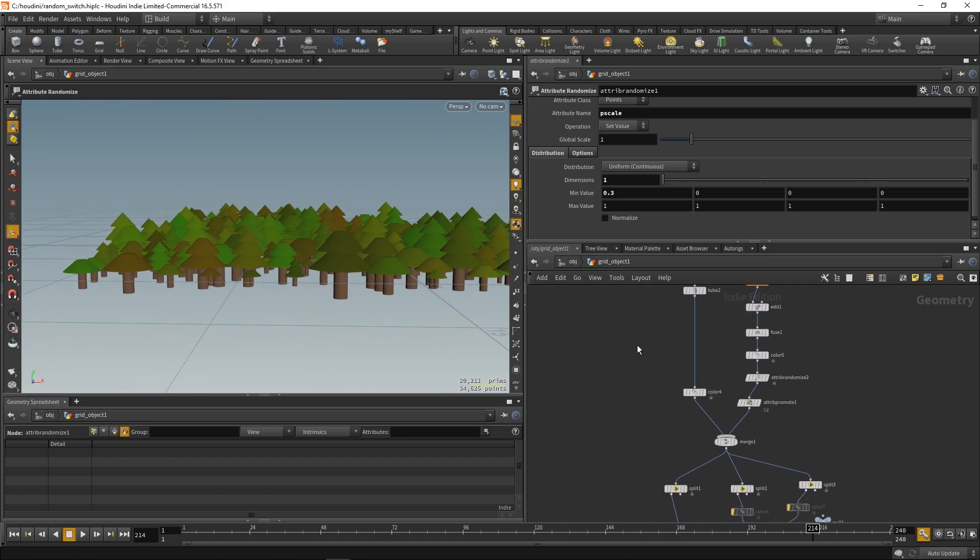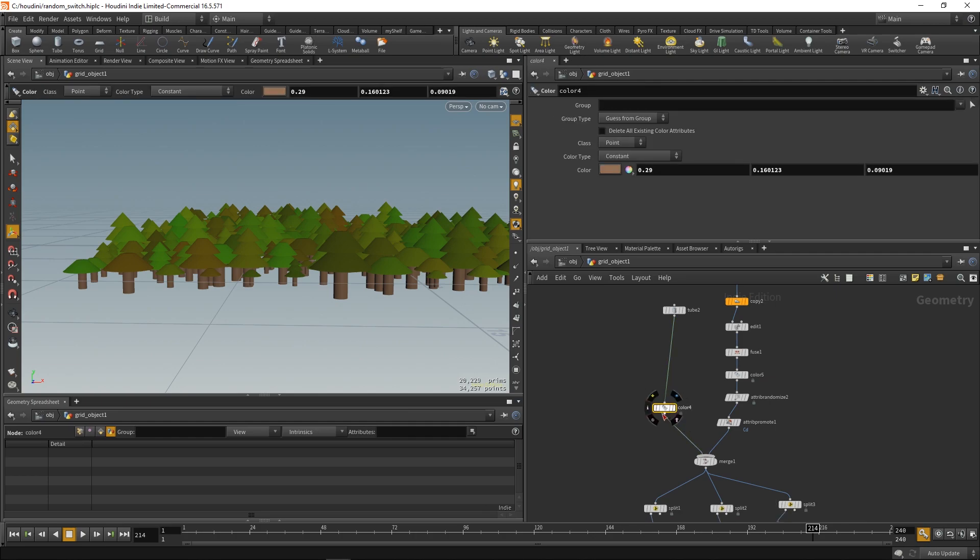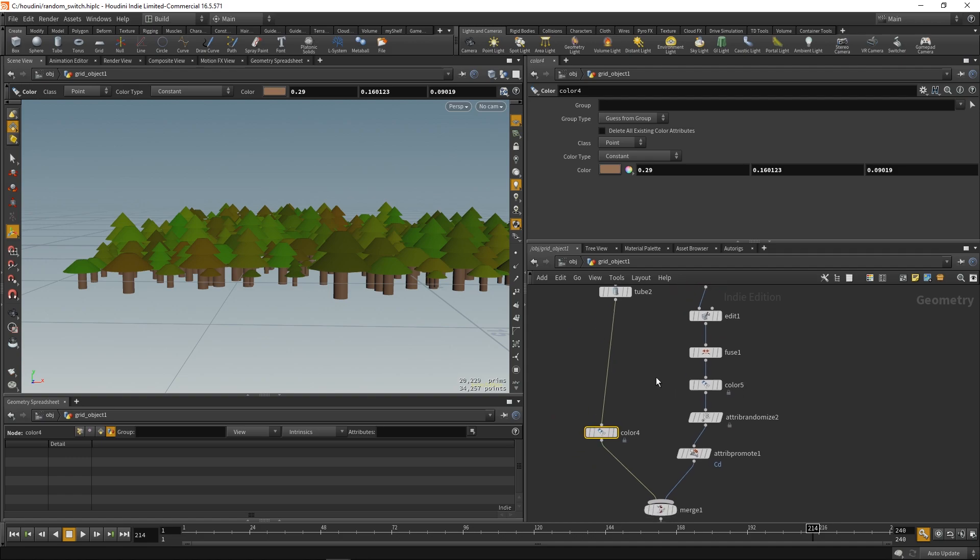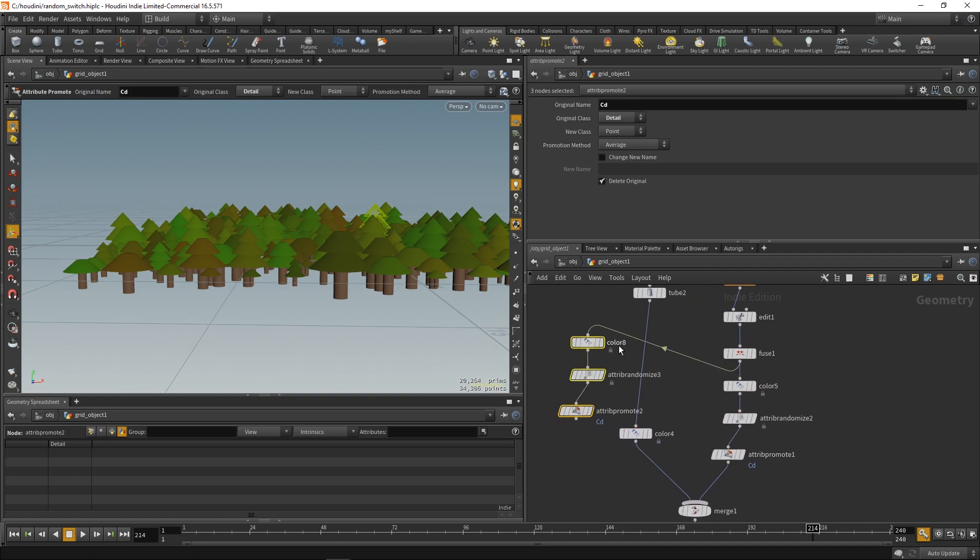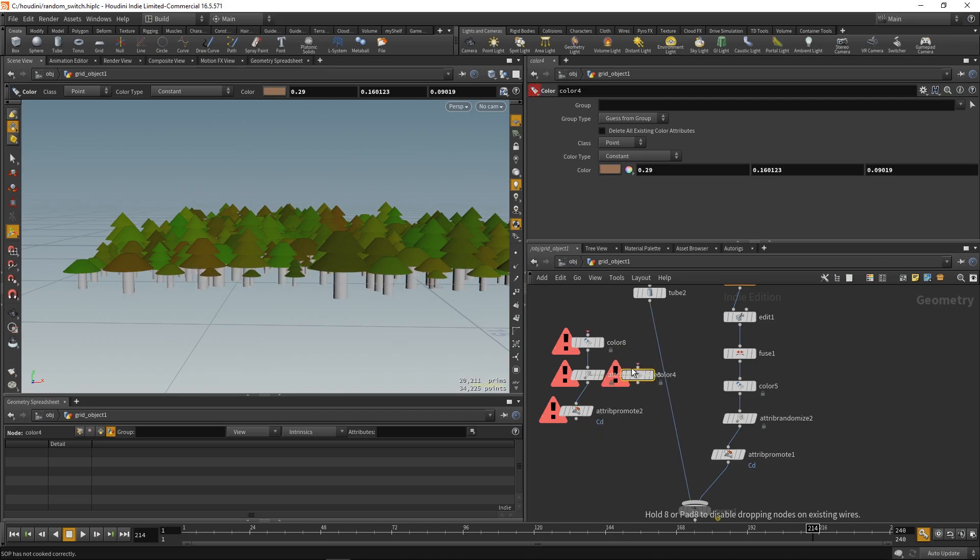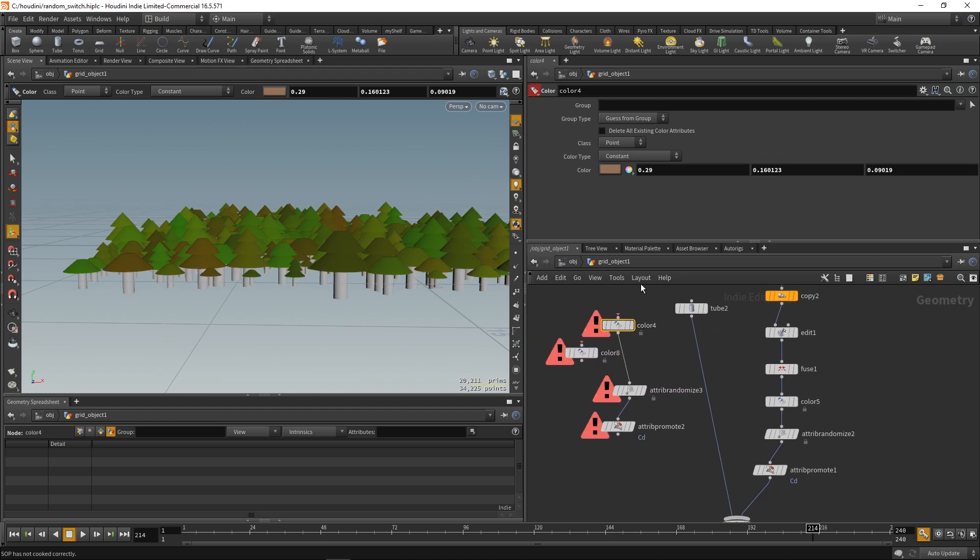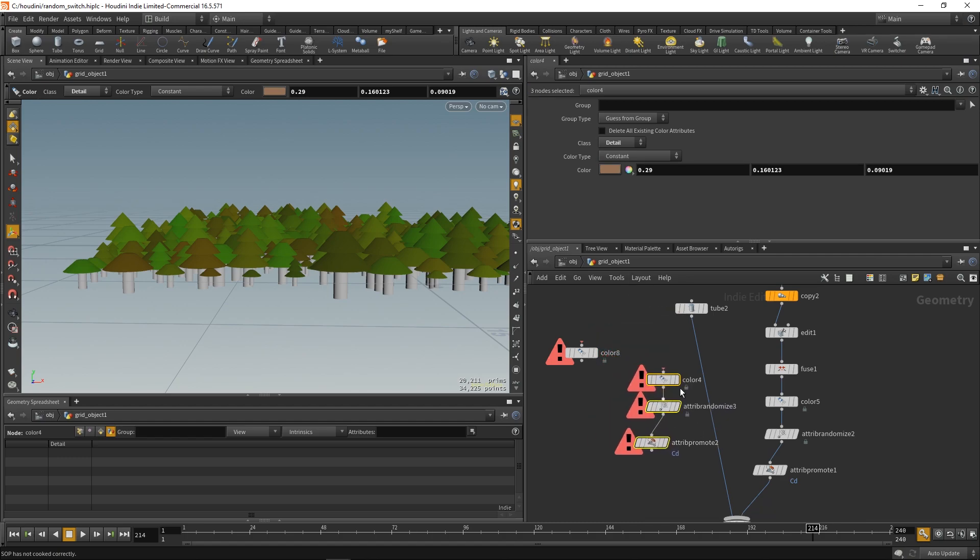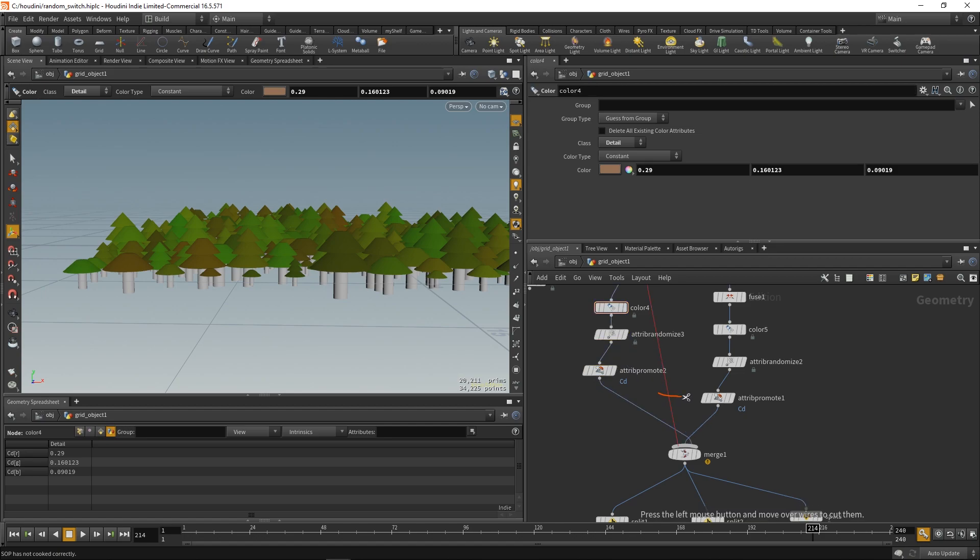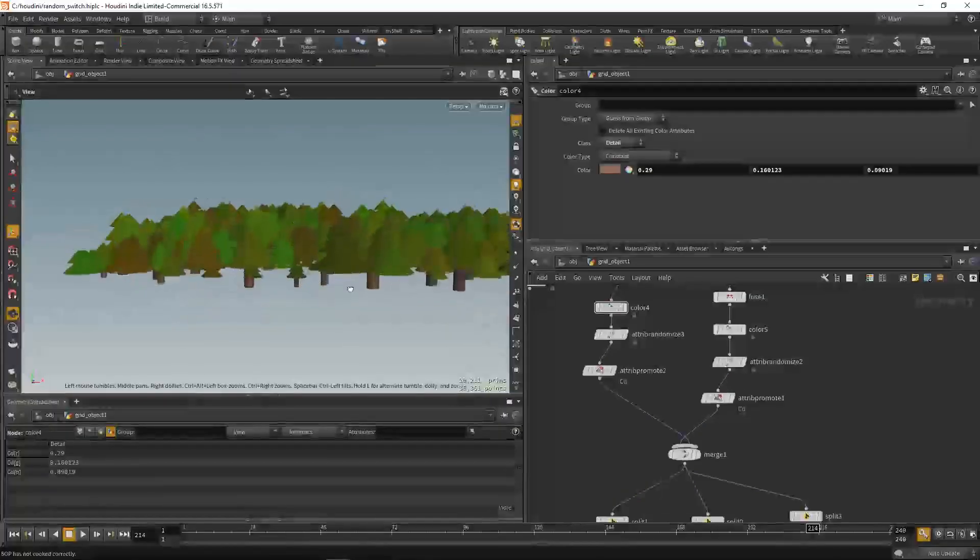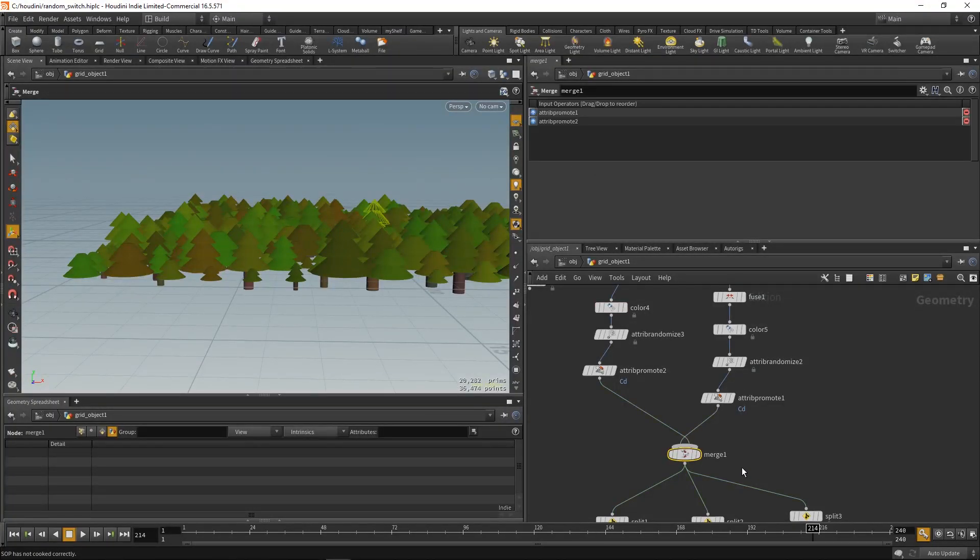We can also add the random color to the tree trunks. So, we get a little more variation. We plug the color node. Now, plug it all in. And now you can see the trunks are getting randomized.